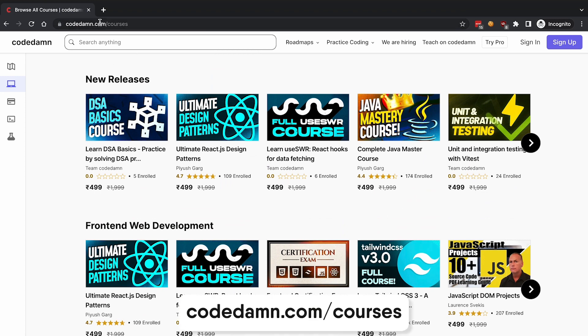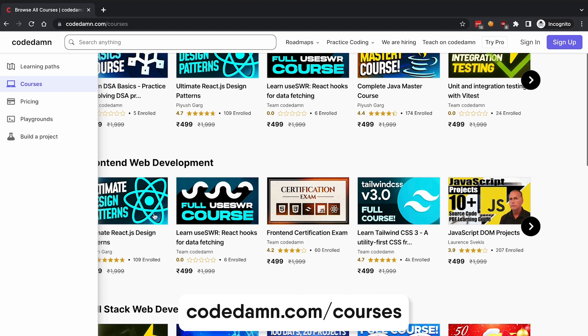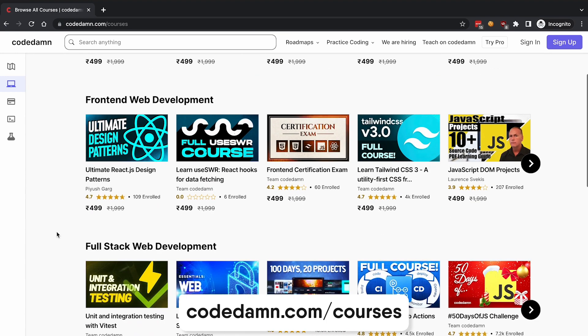You can find courses on codedam.com/courses. There are a lot of content creators joining the platform, a lot of people revamping and updating their content, including our official courses. Now is the time if you want to learn programming, if you're interested in getting some courses, maybe gifting it for a user.